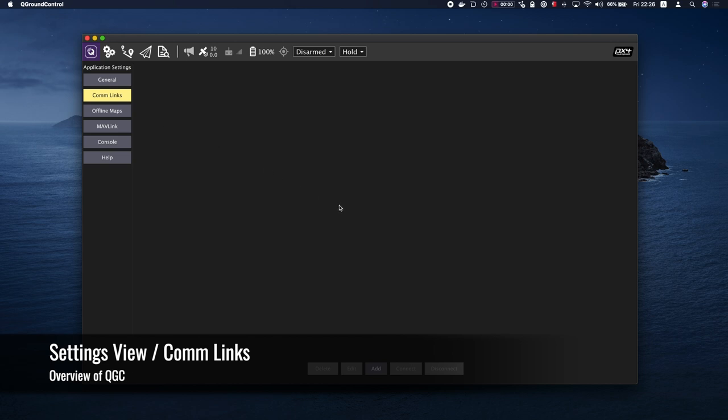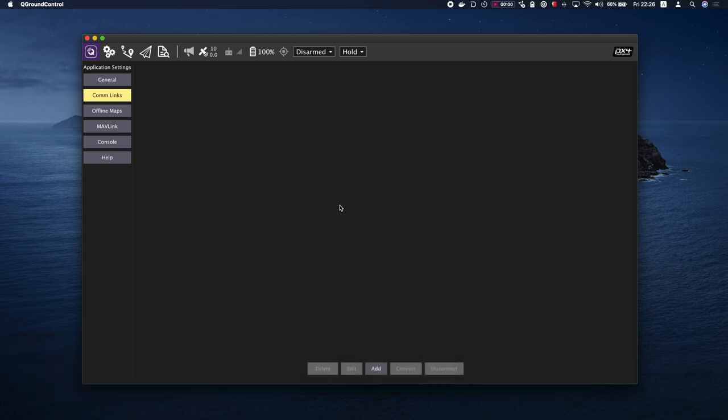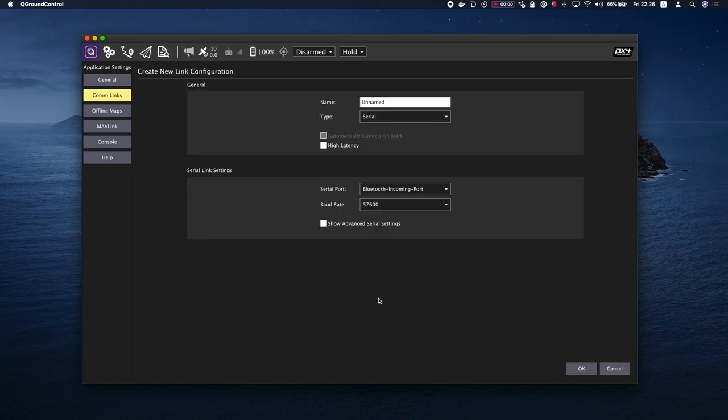Comlinks allows you to manually create communication links and connect to them. Keep in mind that normally this is not needed since QGC will automatically connect to the most common devices.